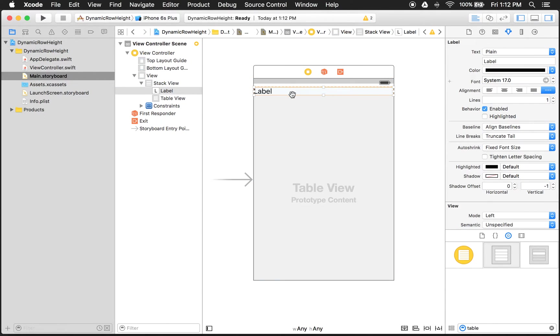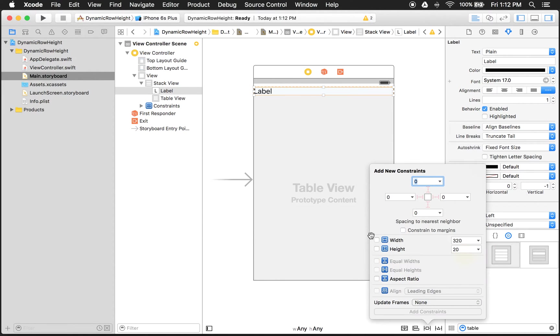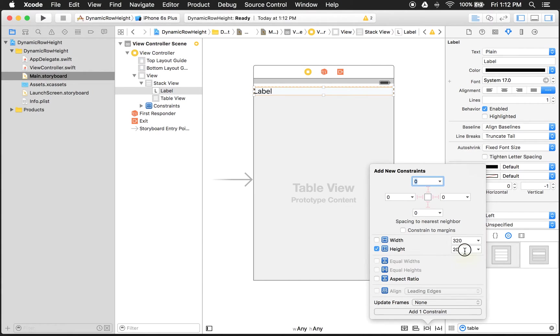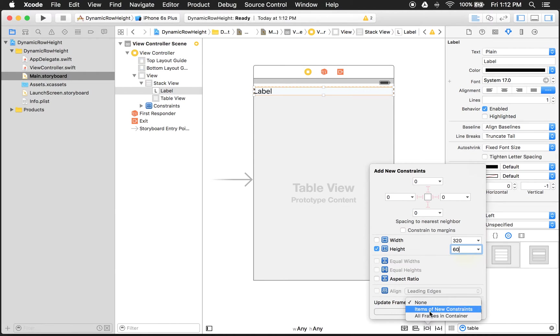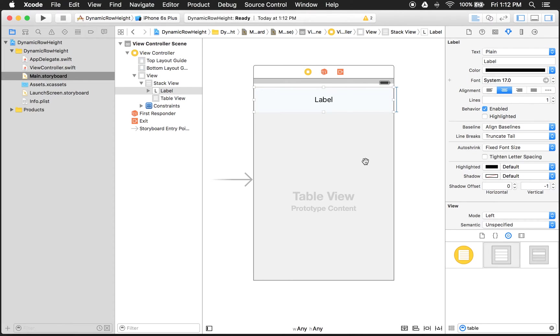So let's start with the label. We'll just fix this up a little bit. Let's give this a height of 60. So let's come here. Give it a height. Not a width. A height. And we'll make it 60. And we'll update that item. And then we want it centered. That looks good what we have. And we'll just call it dynamic row height.